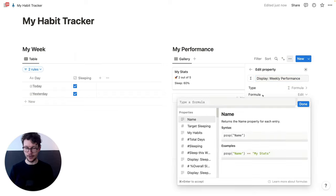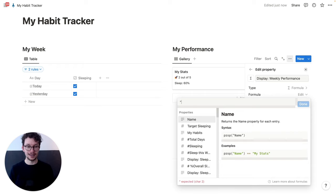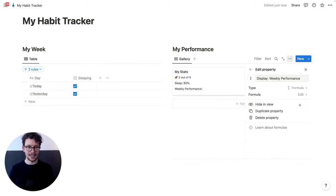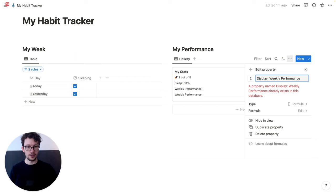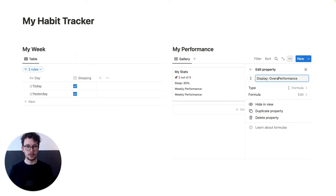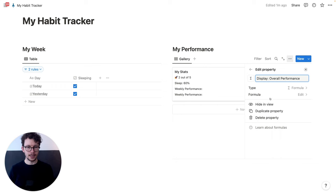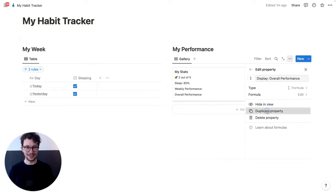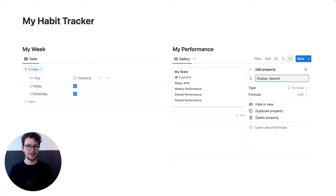And in the formula we just write in quotation marks 'Weekly Performance'. That's it. Then we duplicate the same thing and this one will be 'overall performance' — quickly change 'weekly' to 'overall'. And then last but not least, our spacer — 'display spacer'. And this one will just be empty, so you remove everything out of here and put just a single space in there.